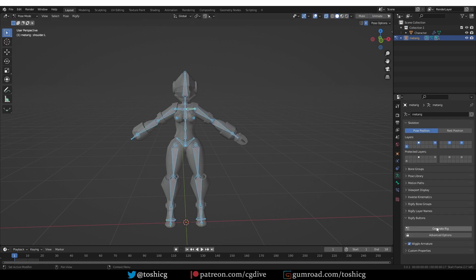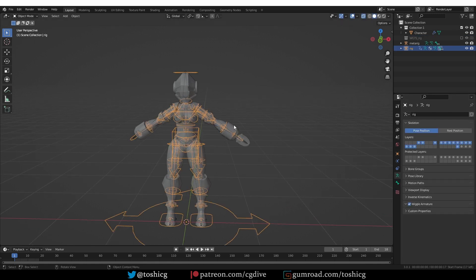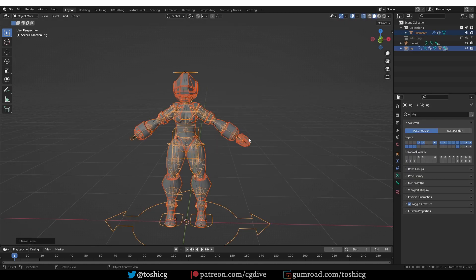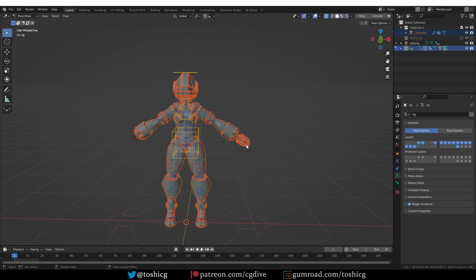Now if I generate this rig, and parent it with automatic weights, it's going to be all gravy.